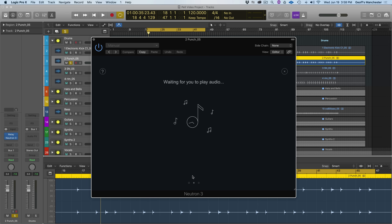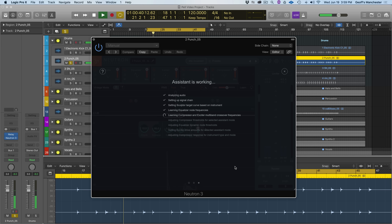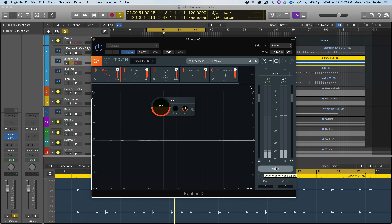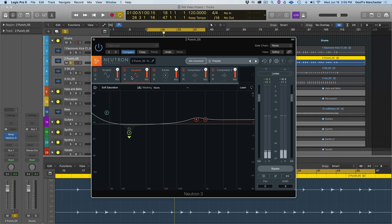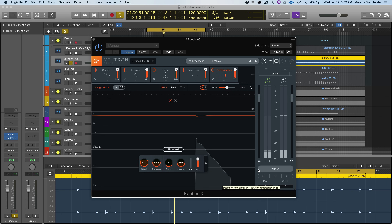Just like Mix Assistant's Balance, we need to train the processing over some audio — I'll play some audio to get the process started, then press Accept. Let's hear how far we've come using the bypass feature. We can see that Sculptor was added, plus EQ, Exciter, two compressors. Let's hear the default state before and after.